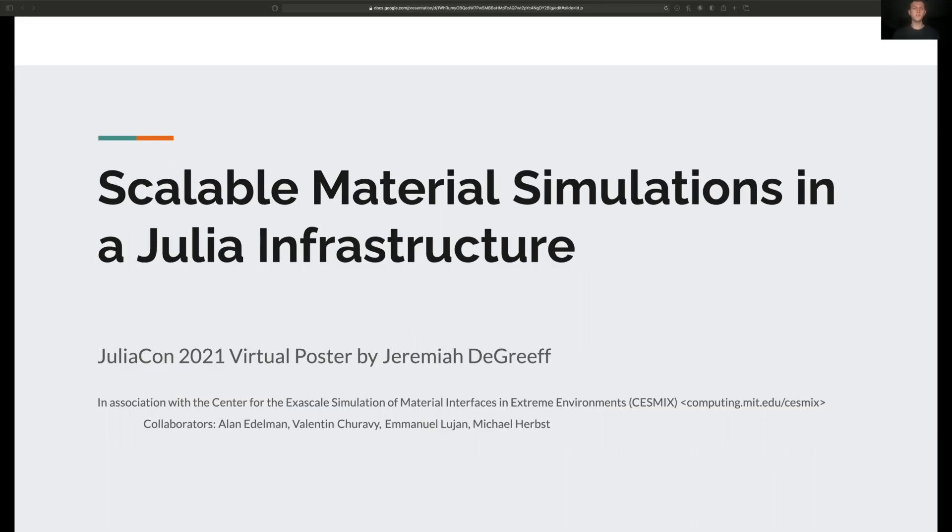Hello and welcome to my virtual poster presentation on scalable material simulations in the Julia infrastructure. My name is Jeremiah DeGreeff and this work is part of my undergraduate research with MIT's Center for the Exascale Simulation of Materials Interfaces in Extreme Environments.